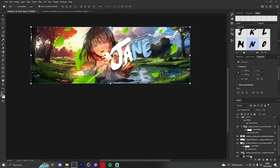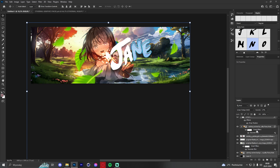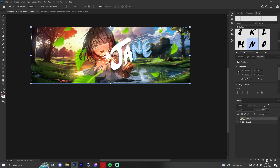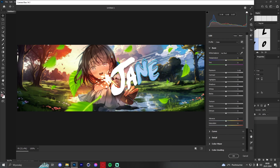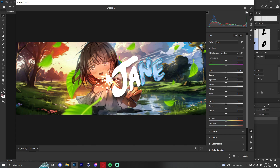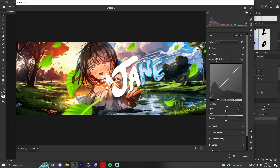Now group everything, then press Ctrl+Shift+Alt+E to merge everything into one layer. Then press Ctrl+Shift+A to apply final Camera Raw effects. Just copy my settings as I do them — there's no single best setting, you just have to see what looks best.